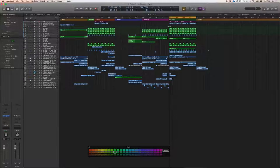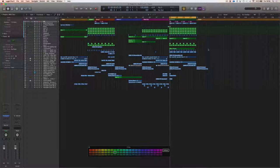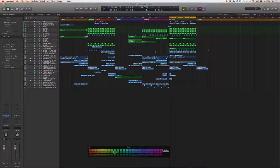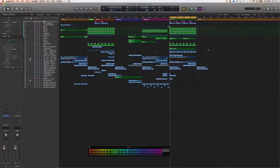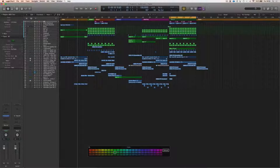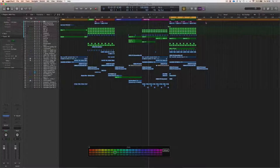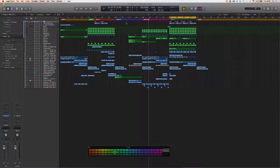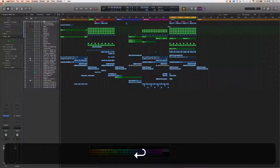When you have arrangement markers copied from another track, it's easy to copy your regions into the right places. This way it will work a lot faster than figuring out where stuff should go and being unsure whether the drop should be here or there, or how many breaks to have.